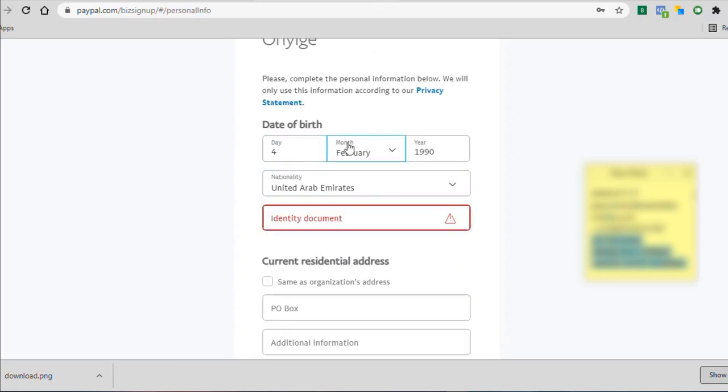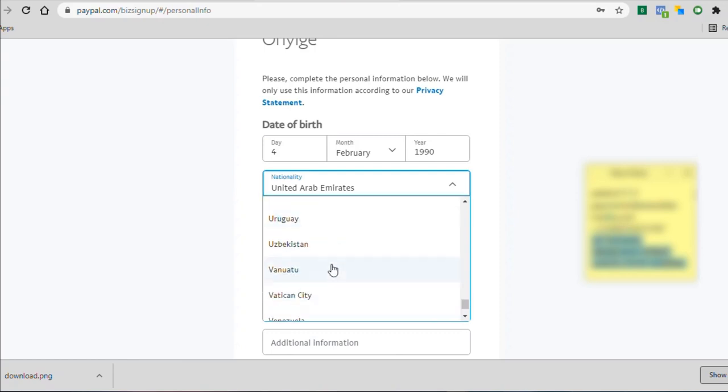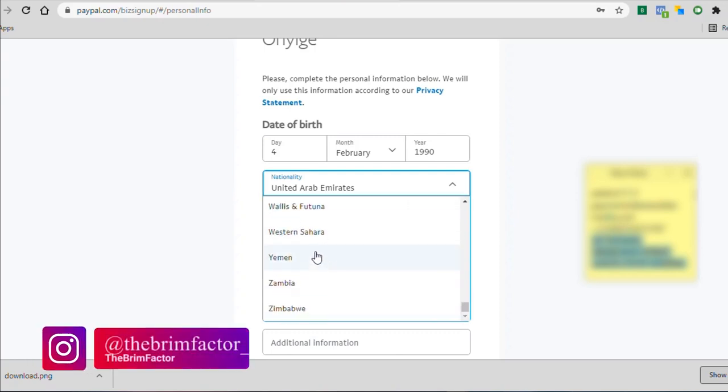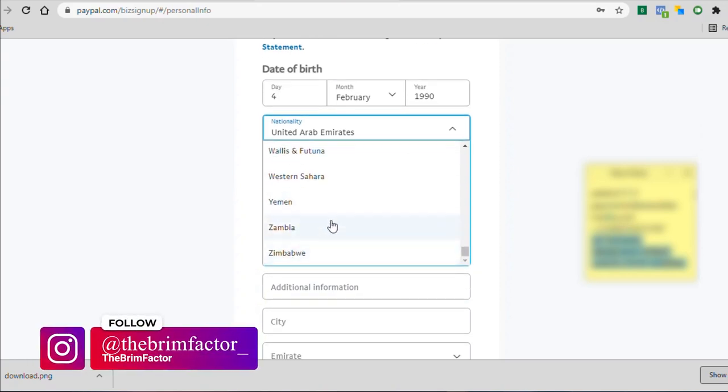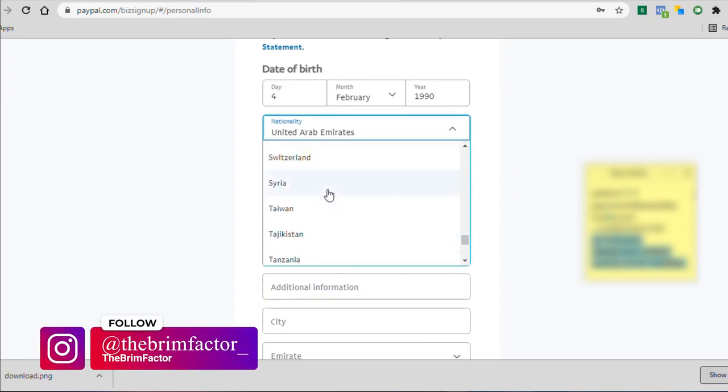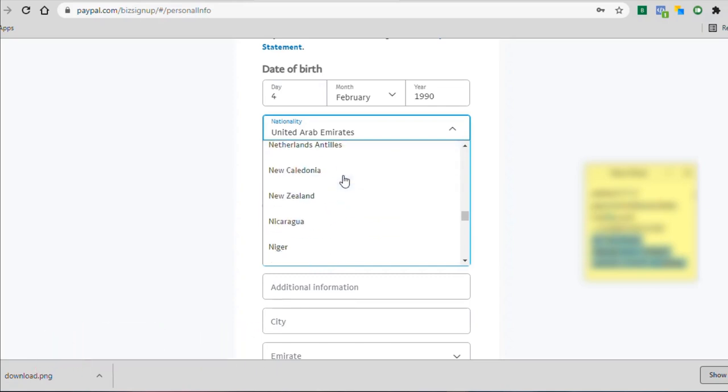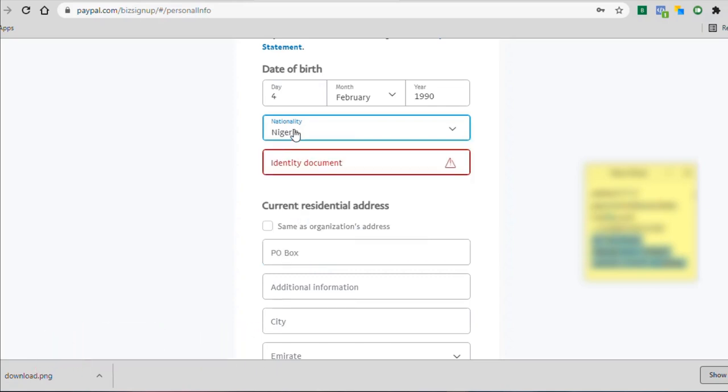Now, once you input your date of birth, you are going to be asked to select your nationality. Now, don't forget, you don't have to lie about anything here. You can say you are from Nigeria. You can see the option Nigeria is also here. So select the option Nigeria as your nationality. Do not forget what we are saying. We are a Nigerian person who is operating from the UAE. You understand what I mean?